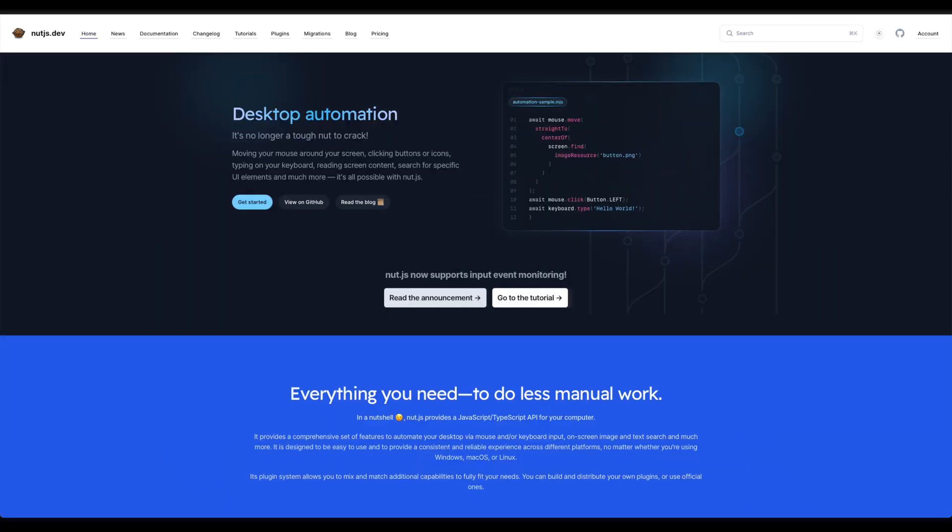As we've seen, the model context protocol makes it easy to integrate Nut.js with Claude. Integrating other tools this way is a great design by Anthropic, and I have tons of things in mind what to build with it.